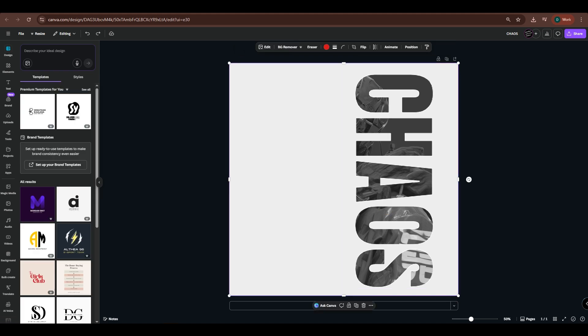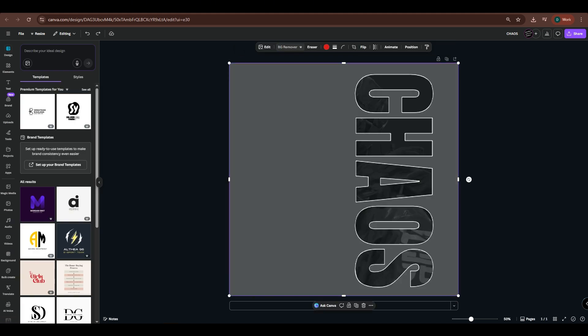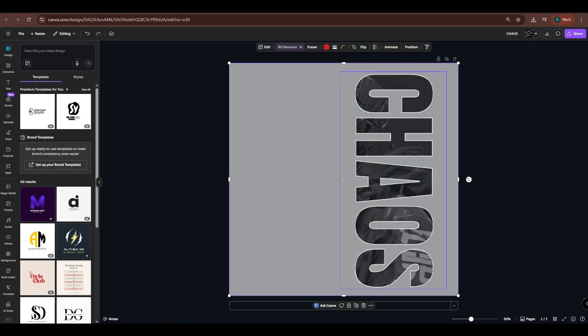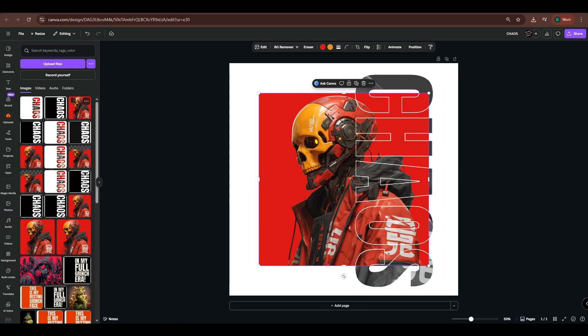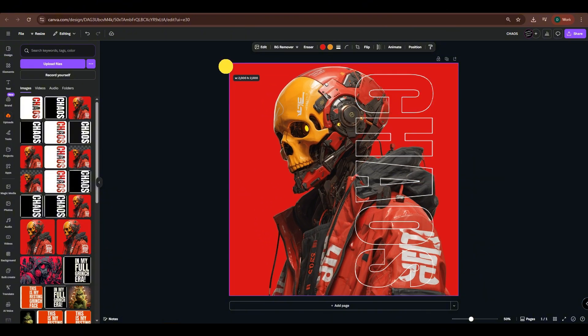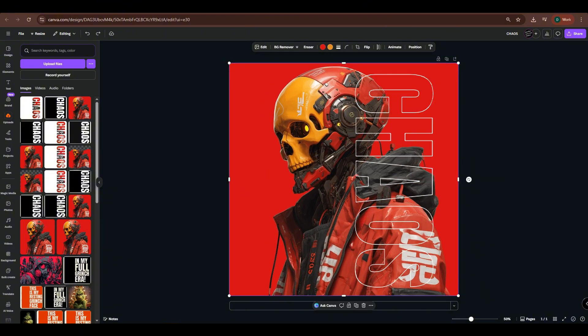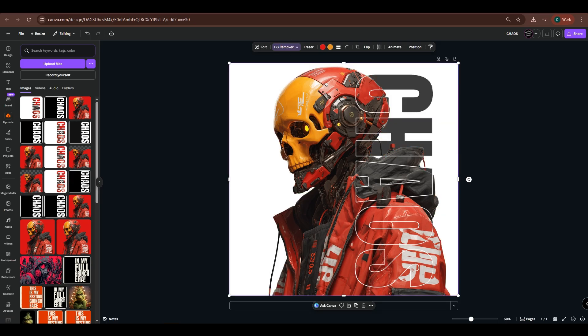Select the text mask, then use BG Remover to remove its background. Go to Uploads and import your main image once again. Adjust its size until it fits the canvas. Now, remove the background of your main image. Then, place it behind the text by adjusting the layer position.